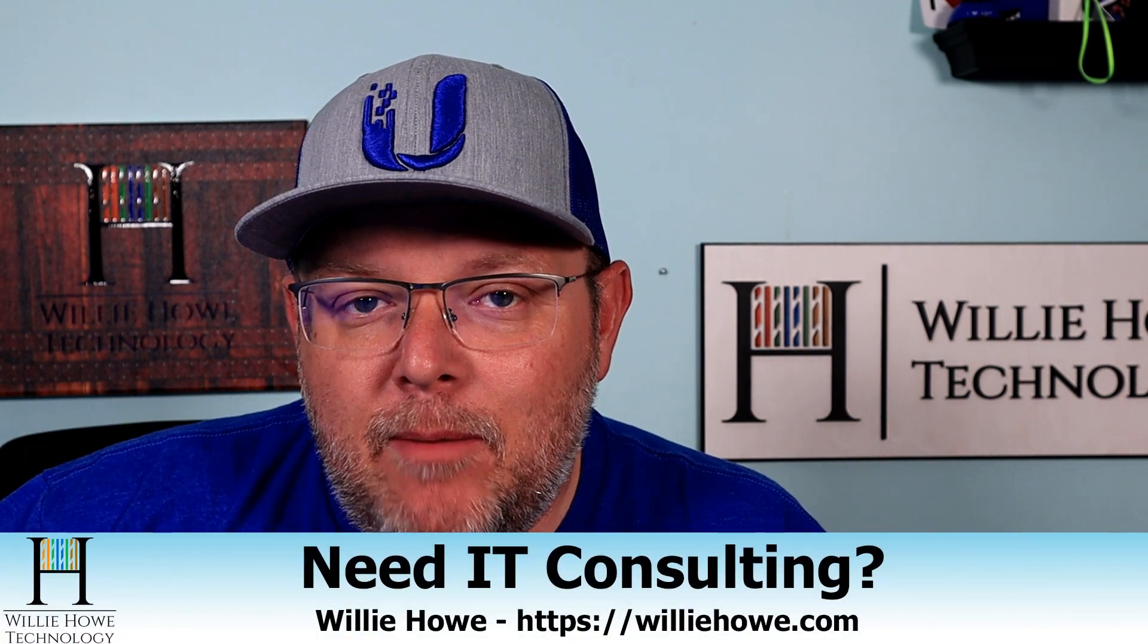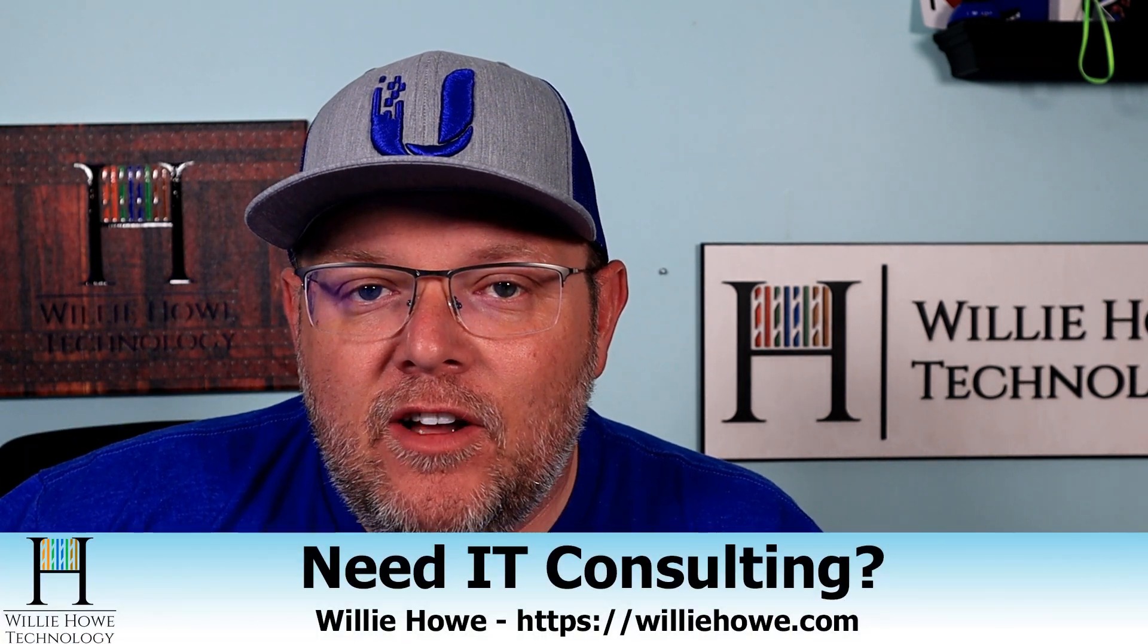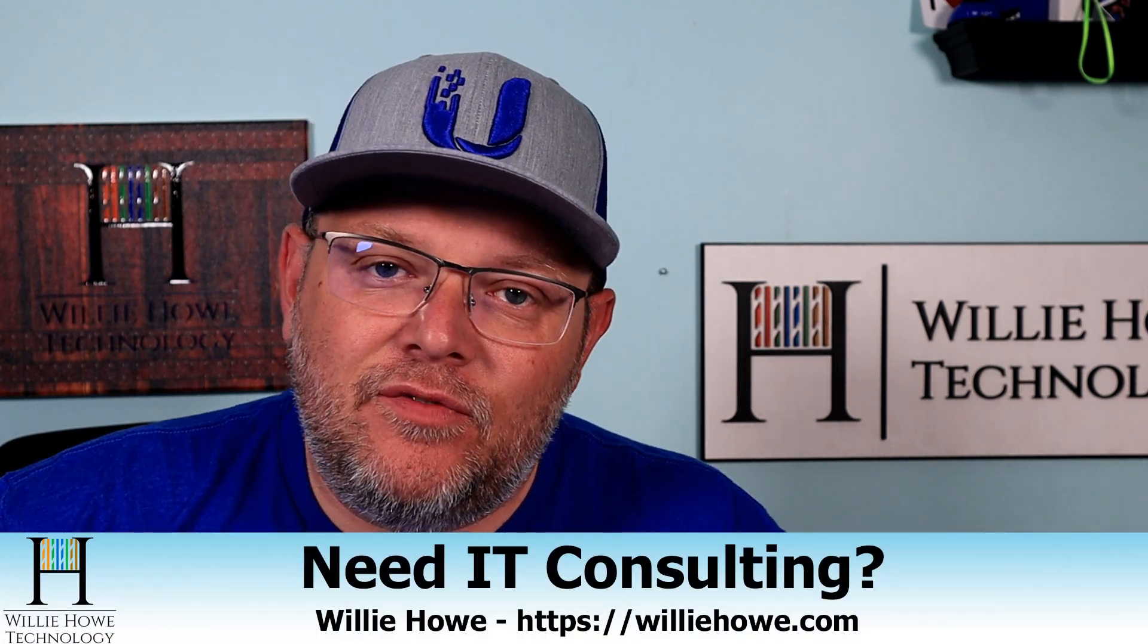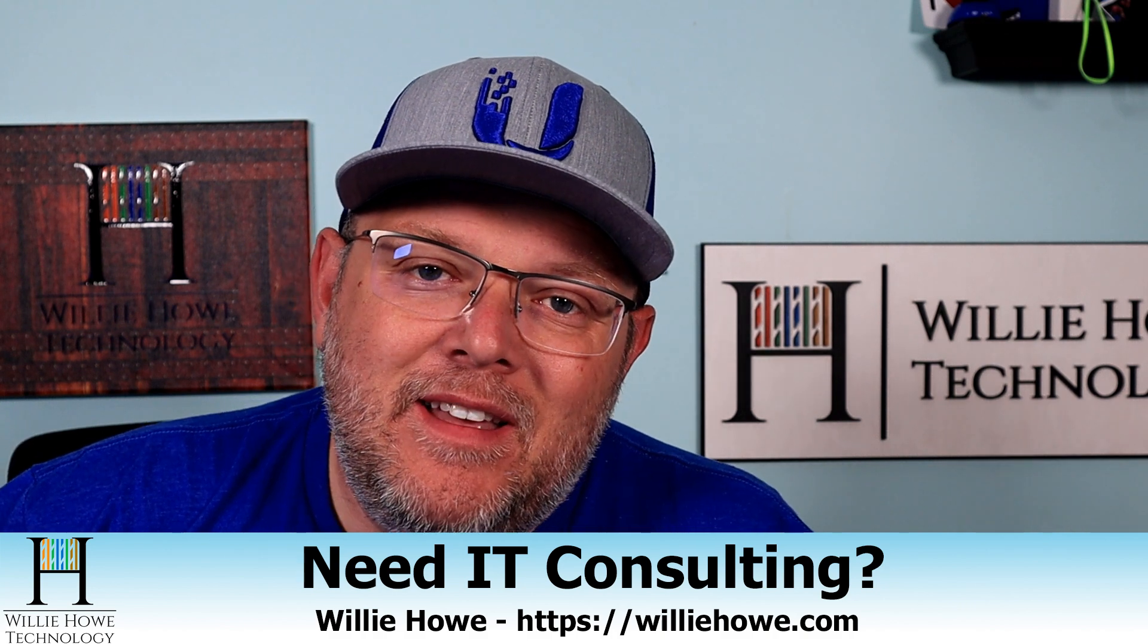If you need IT consulting, go to WillieHow.com, click hire us or contact us, fill that form out, and someone will be in touch with you as soon as possible.